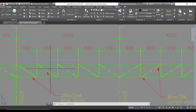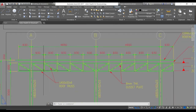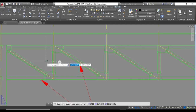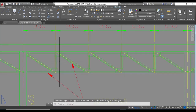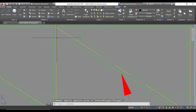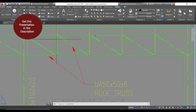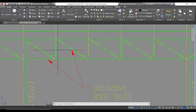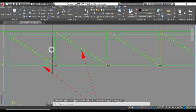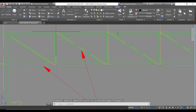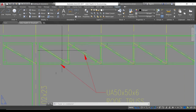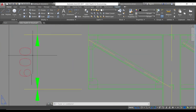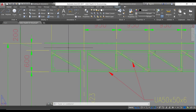The compression member is member GC. This member is visibly subjected to compression just by looking at it. The value of the compression from our analysis was 13.2 kN, and the length of this member is 600 mm.